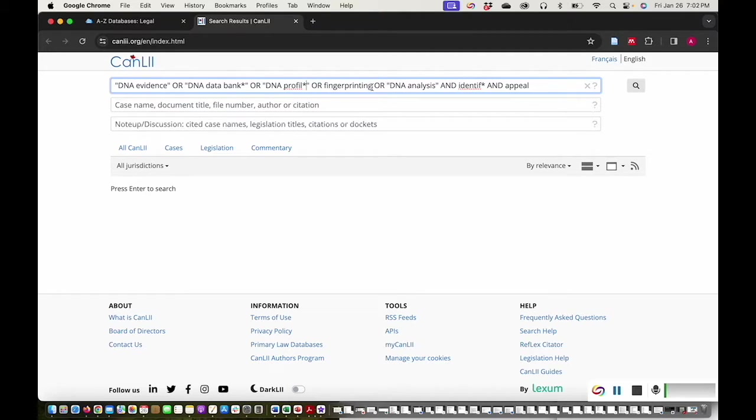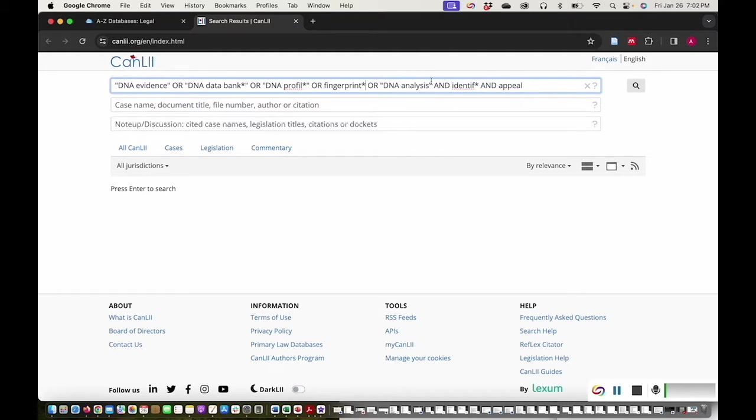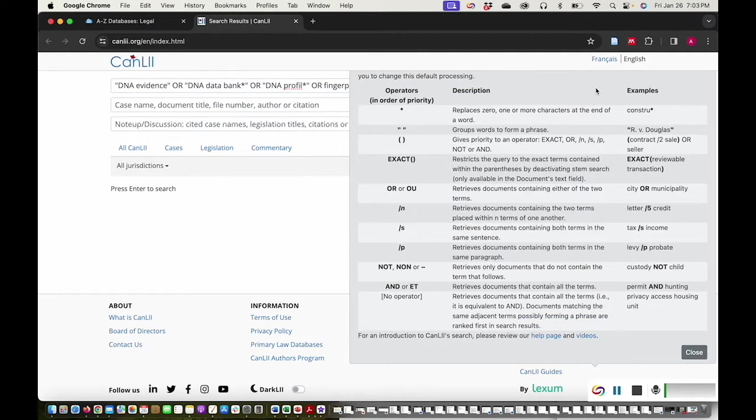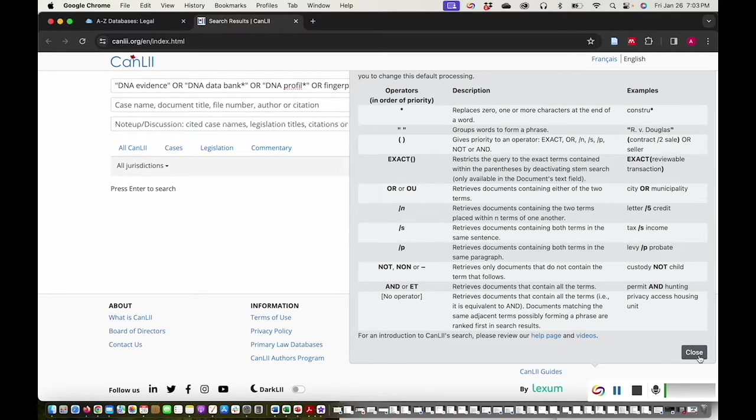I'll do the same with fingerprinting. And I'll change DNA analysis by removing DIS and adding an asterisk. These are just some of the search operators that you can use in CanLII. Click the question mark at the far right of the search bar to learn about more search operators that you can use.